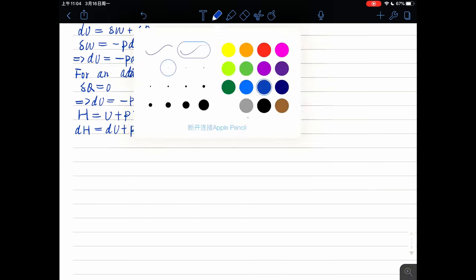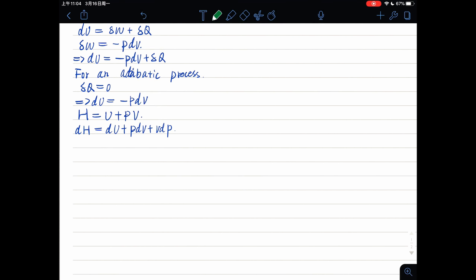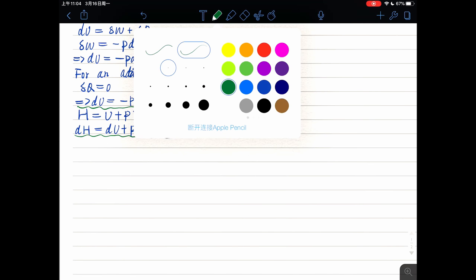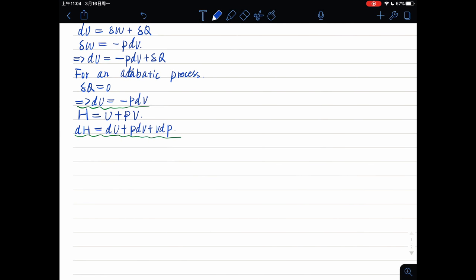And from this equation, we can get dH equals minus PdV plus PdV plus VdP, which equals VdP.